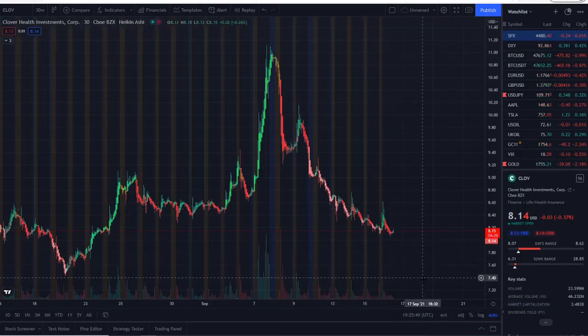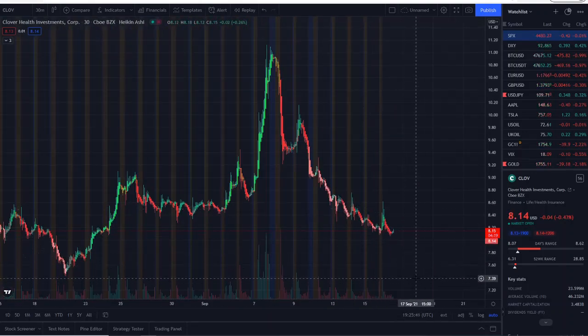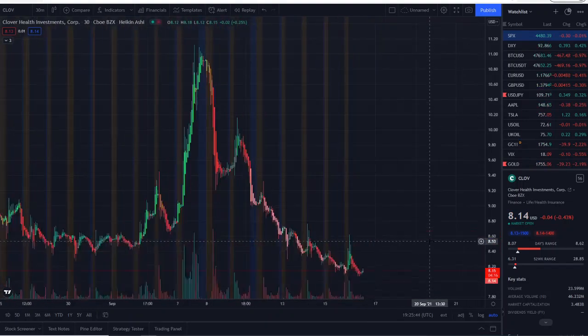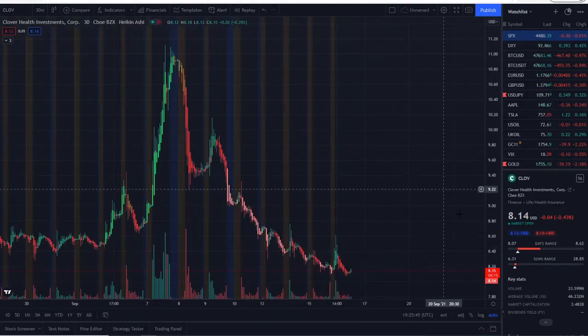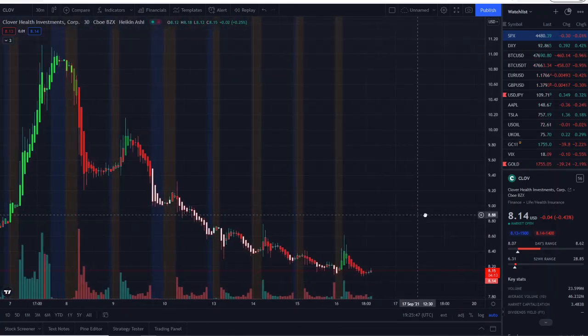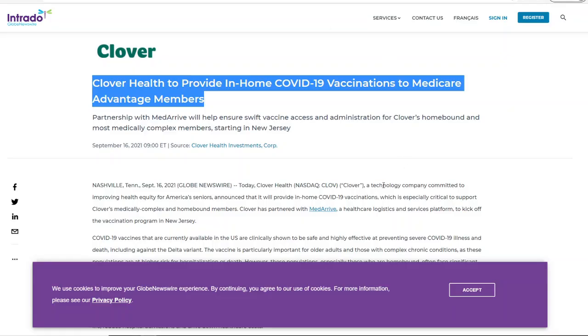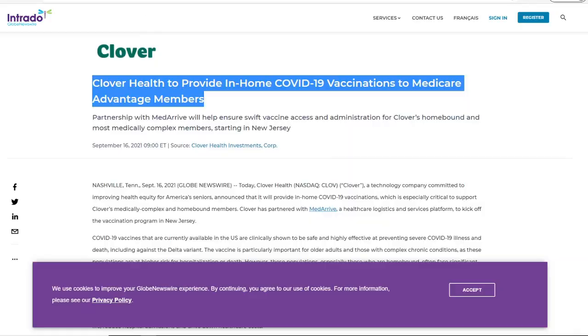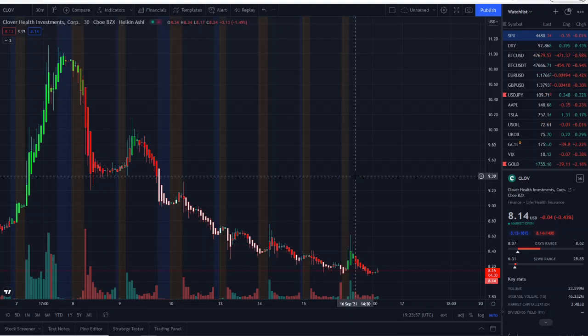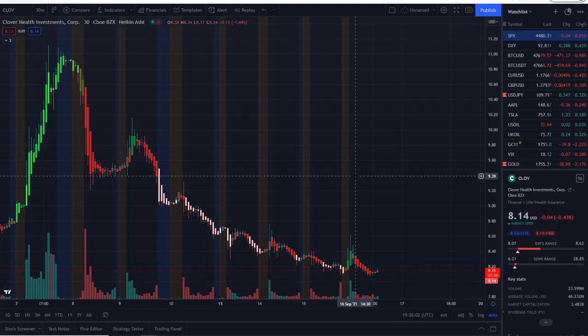So these key levels that we've talked about are going to be important. But the reason why it jumped today was because of this fresh news in the morning. Didn't hold it up, but it could be news to create a further catalyst in the future as people start to realize or value what this means for the company. As always, guys, thank you guys so much for watching, and let's make some money.